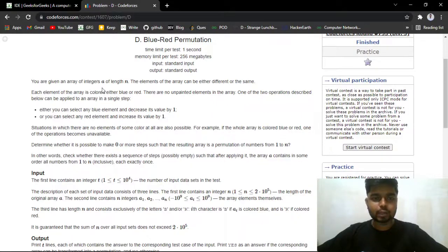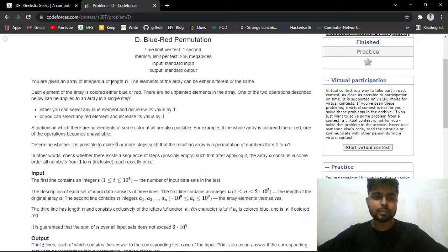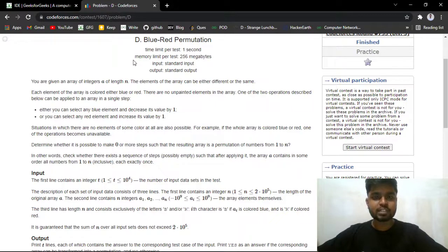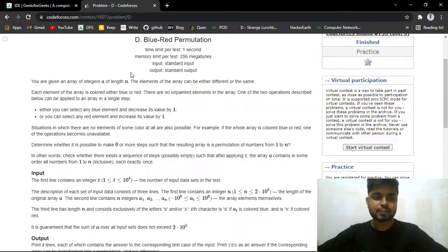Hi everyone, welcome back to Code Era. In this video we will be discussing problem D, Blue-Red Permutations, from the latest Codeforces round 753 rated for division 3. So let us first read the problem statement.